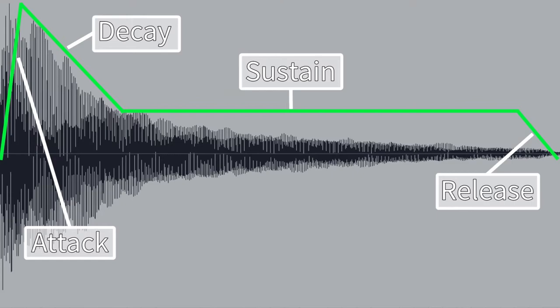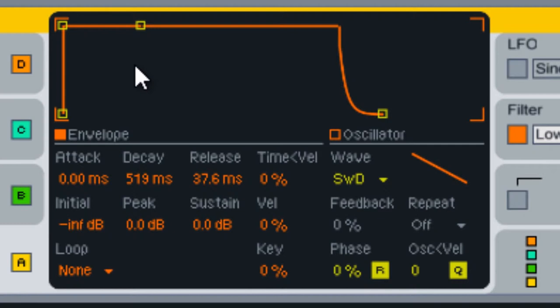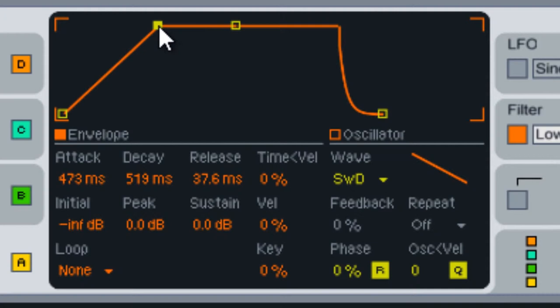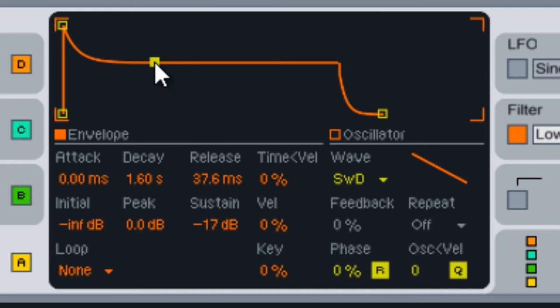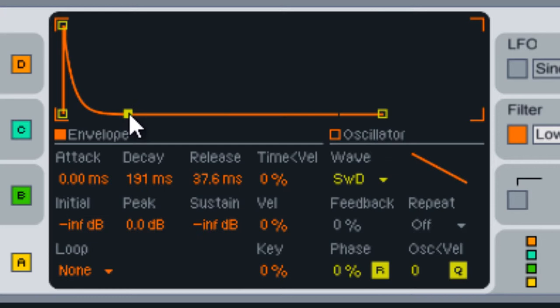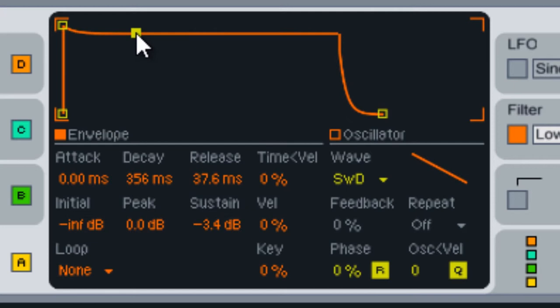Now let's take a look at a synth using these properties. Here's the attack stage. The decay stage. Sustained stage. And release stage.